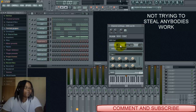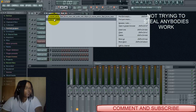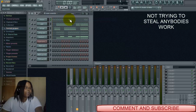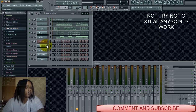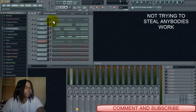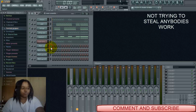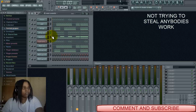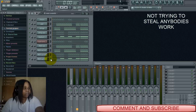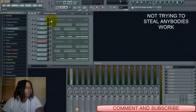Now I'm going to copy these sounds into the new tracks down here — Control C and Control V. Okay, now I've got them placed in there.